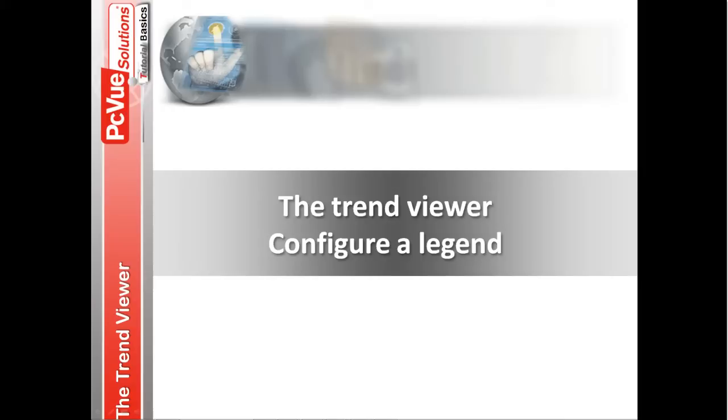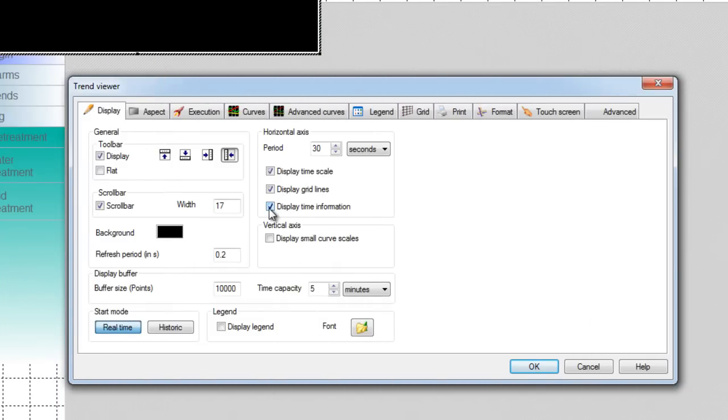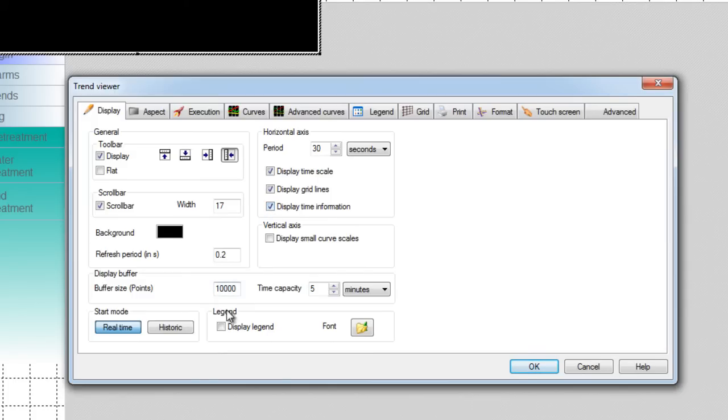One of the smart functionalities of the trend viewer is the legend used to display and control configurable information about each curve in runtime. To use the legend tick display legend and open the legend tab.